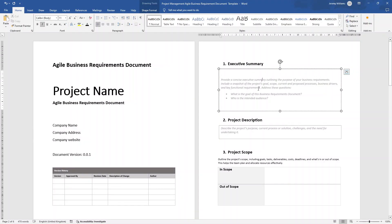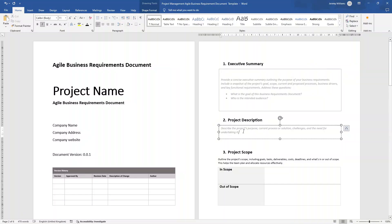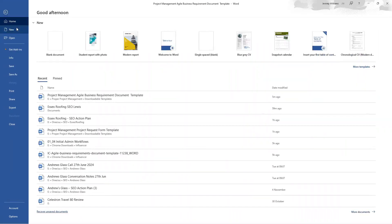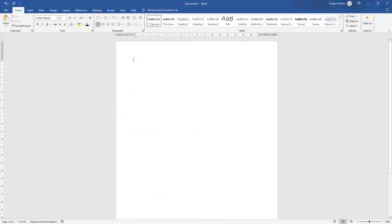Now, if you do want to save yourself some time, I have made this pre-built, pre-formatted document template available for instant download. There will be a link in the description down below if you want to pick that up. You'll see there's lots of placeholder content as well to help you capture the right information. Nevertheless, let me now walk you through building this document from scratch.